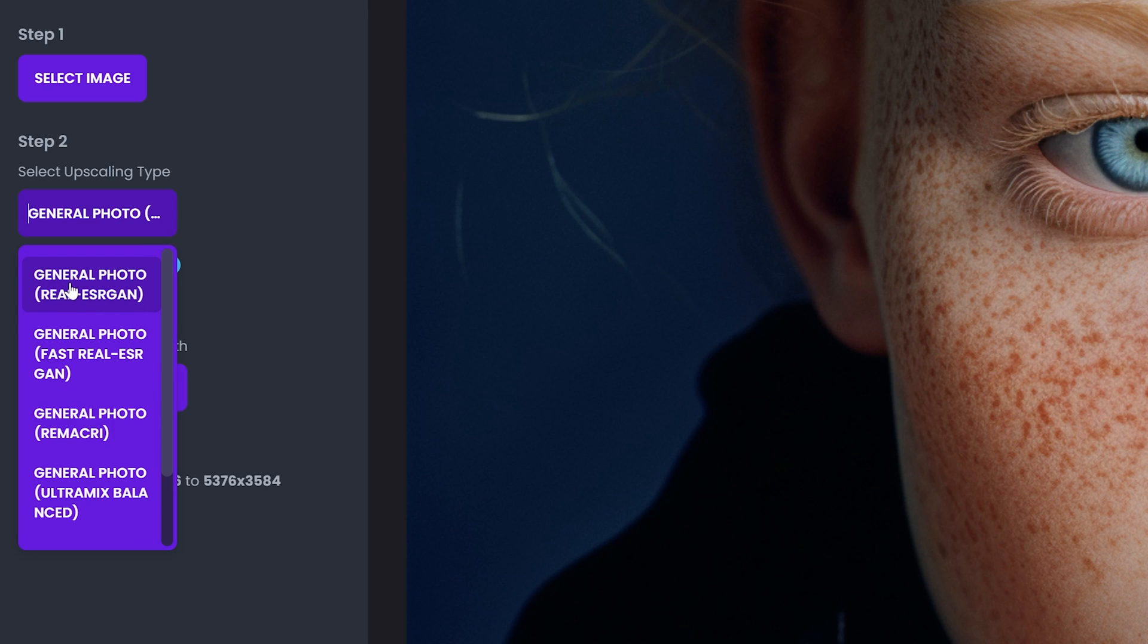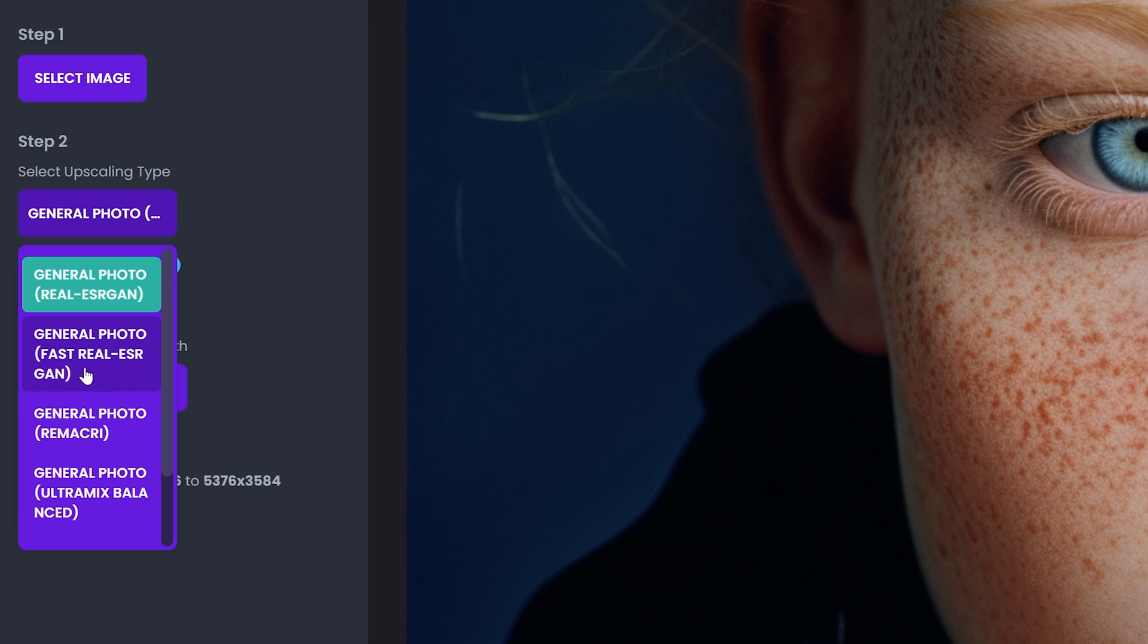So for example, the first one is the general photo, a real ESRGAN. And then we got the fast reel, SRGAN. And then we got another extension, which is called Remak Re, or I don't know how it's pronounced.